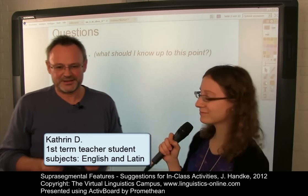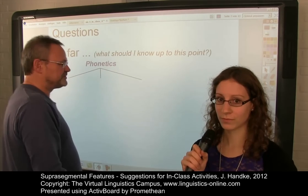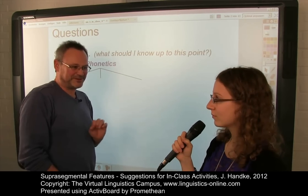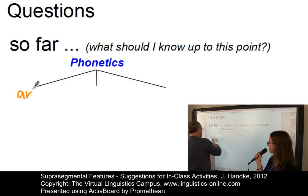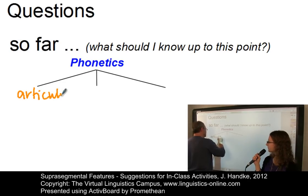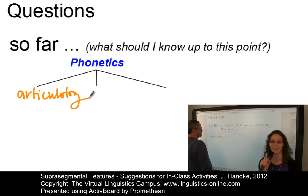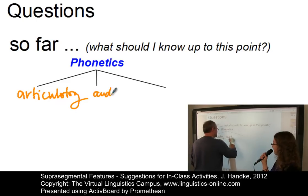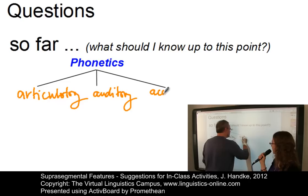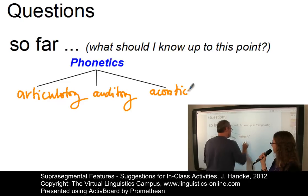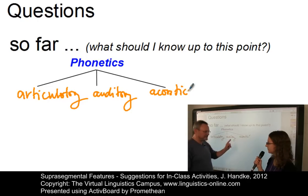Katrin, do you remember the three main sub-branches of phonetics? They all start with a small letter A. Yes, I do. There is first articulatory phonetics, auditory phonetics, and acoustic phonetics. And alternatively, there is also a possibility of labeling them with three P's.